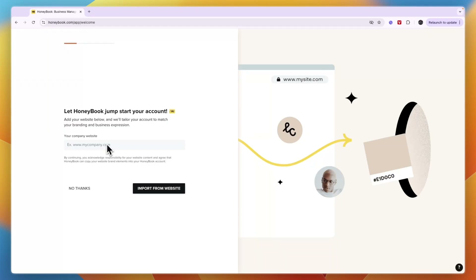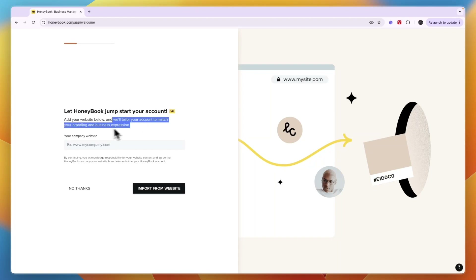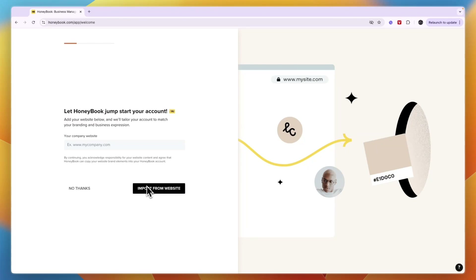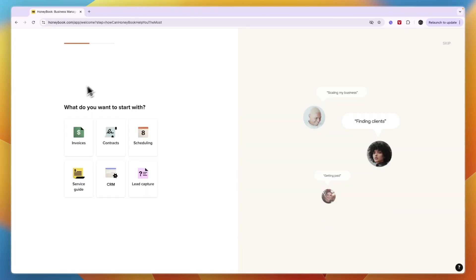One really easy way to get started is to add your website link right here and they will tailor your account to match your branding and business expression. If you have a website, I recommend entering the URL and clicking 'Import from website.' If you don't have a website, click 'No thanks.'